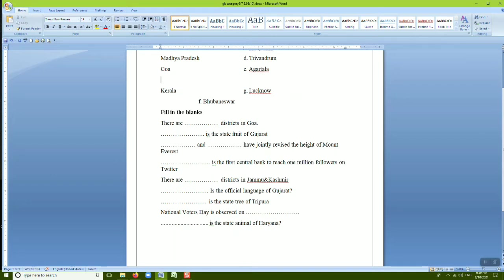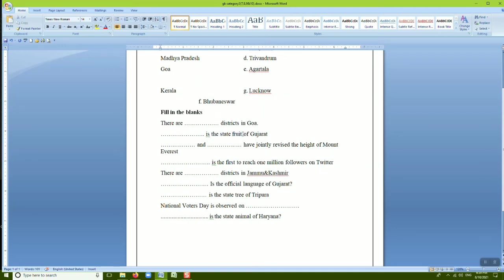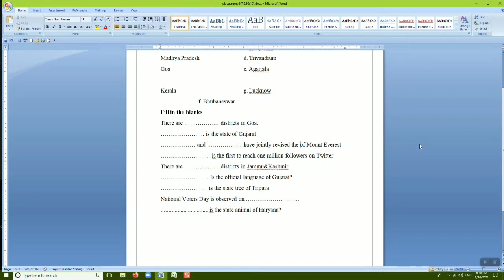We can use either the backspace key or delete key for deleting characters. It is also possible to delete a particular word using the backspace key or delete key. To delete a word using backspace, place the cursor to the right of the word and press Ctrl and Backspace together. To delete a word using delete, place the cursor to the left of the word and press Ctrl and Delete together.